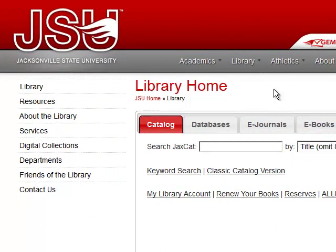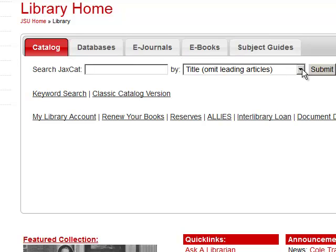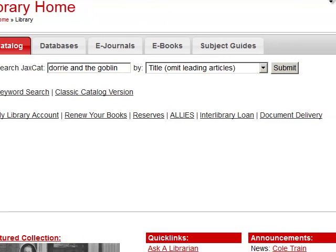How do you find children's books in the library catalog? You can first do a title search or an author search. Starting on the library homepage, underneath the catalog, you can do a title search. So if you know the title you're looking for — for example, 'Dory and the Goblin,' a favorite book of mine when I was younger — type in the title of the book and hit submit.